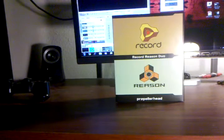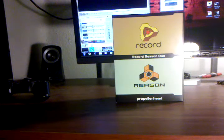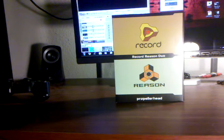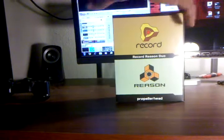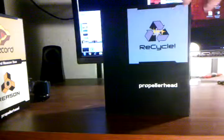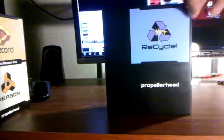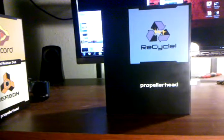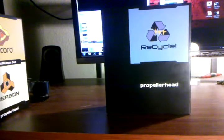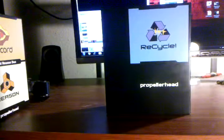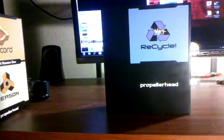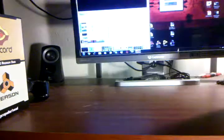You can get it separately but I got a bundle. This is Reason 5 along with Record 1.5, brand new. And when I was at the store I saw that and I was like, well let me go ahead and grab that too. This is Recycle 2.1.